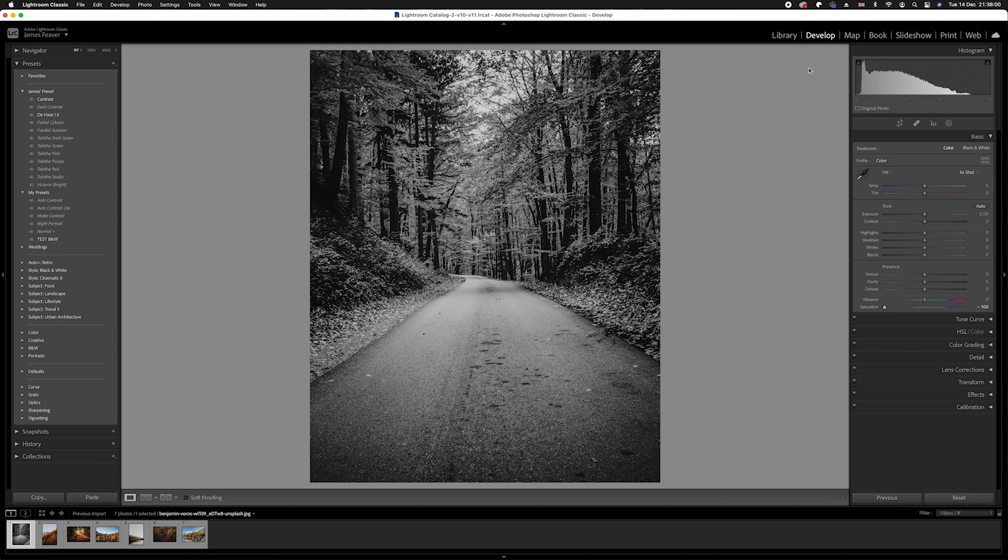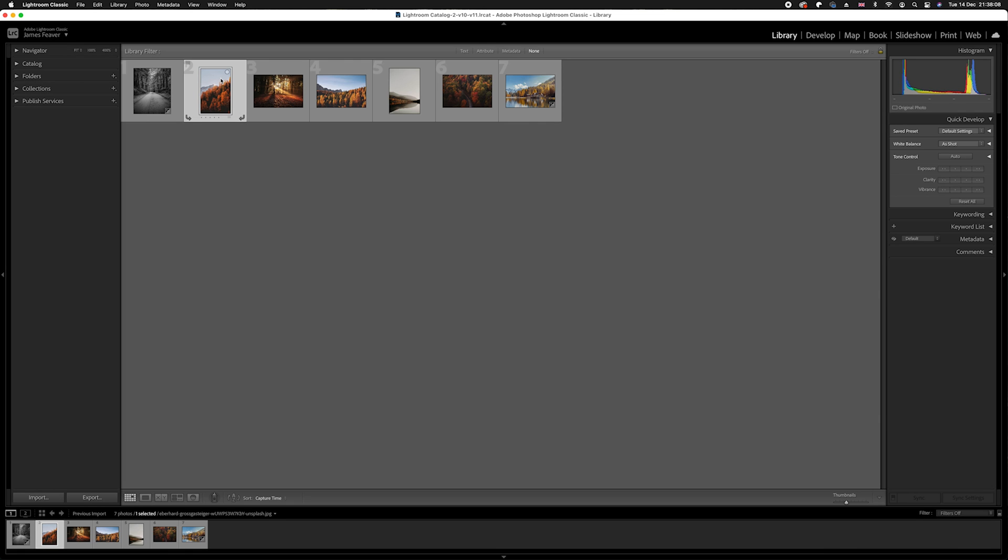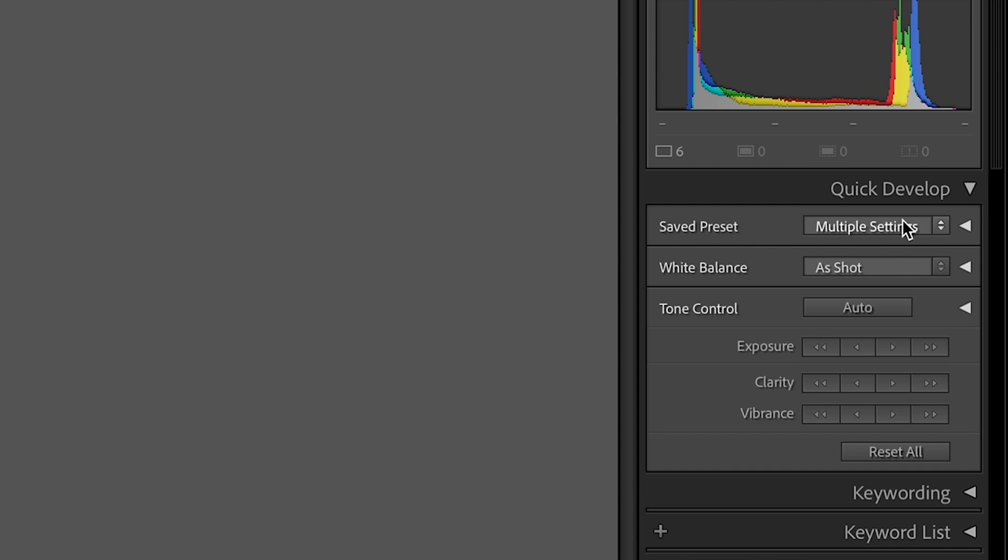What you want to do now is go back to your library panel. This is where all of your batch photos are found. Then select photo number two, hold down shift, and select the last photo of your batch edit.